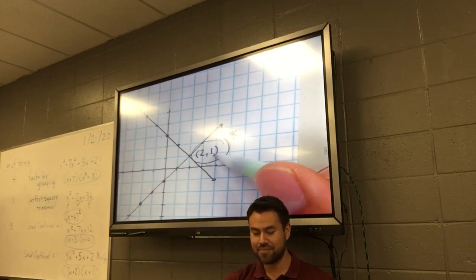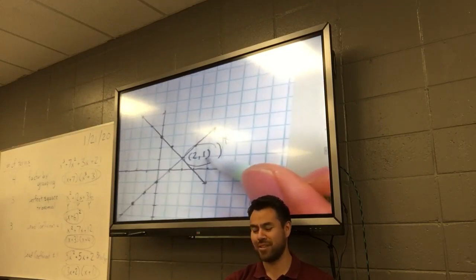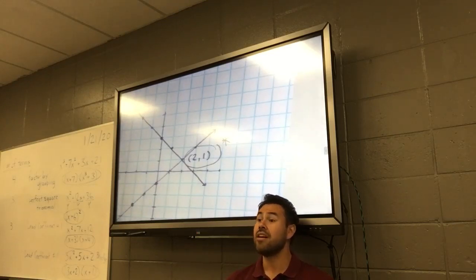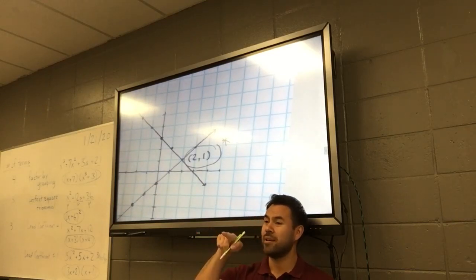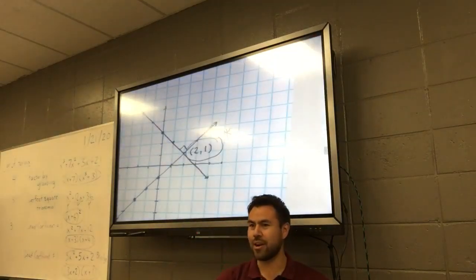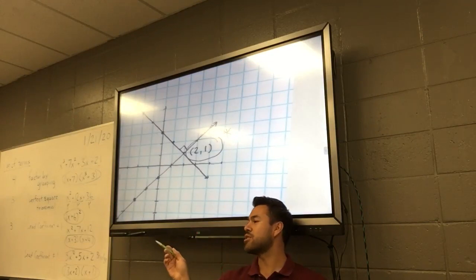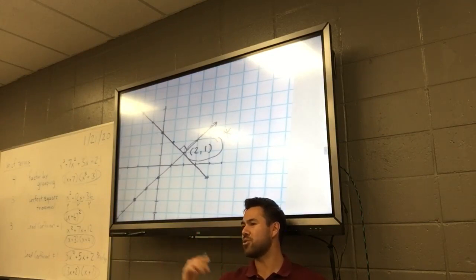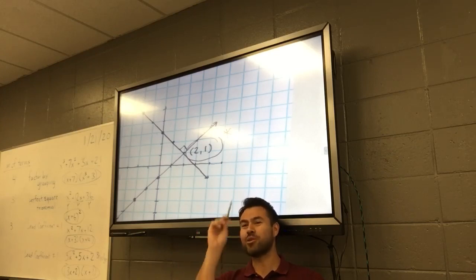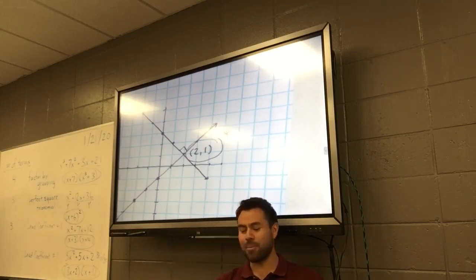Did you guys see it? These two lines on the first graph were perpendicular — there's a 90-degree angle right there. And we know that if they're perpendicular, their slopes are negative reciprocals of each other.